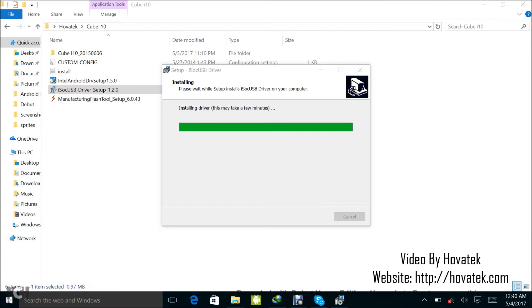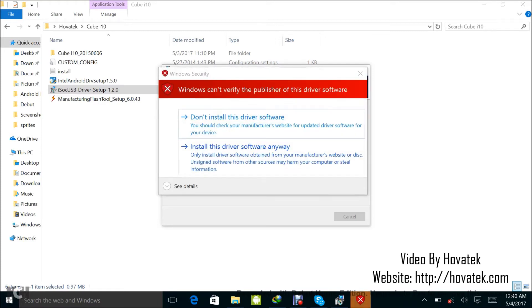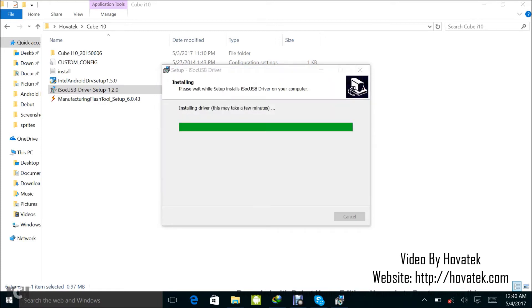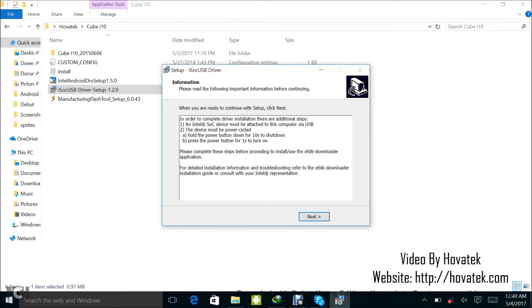This driver might take a while to get installed, so just be patient. I have the prompt again. I'll click the same thing. You might get the prompt several times, so just keep clicking install anyway.